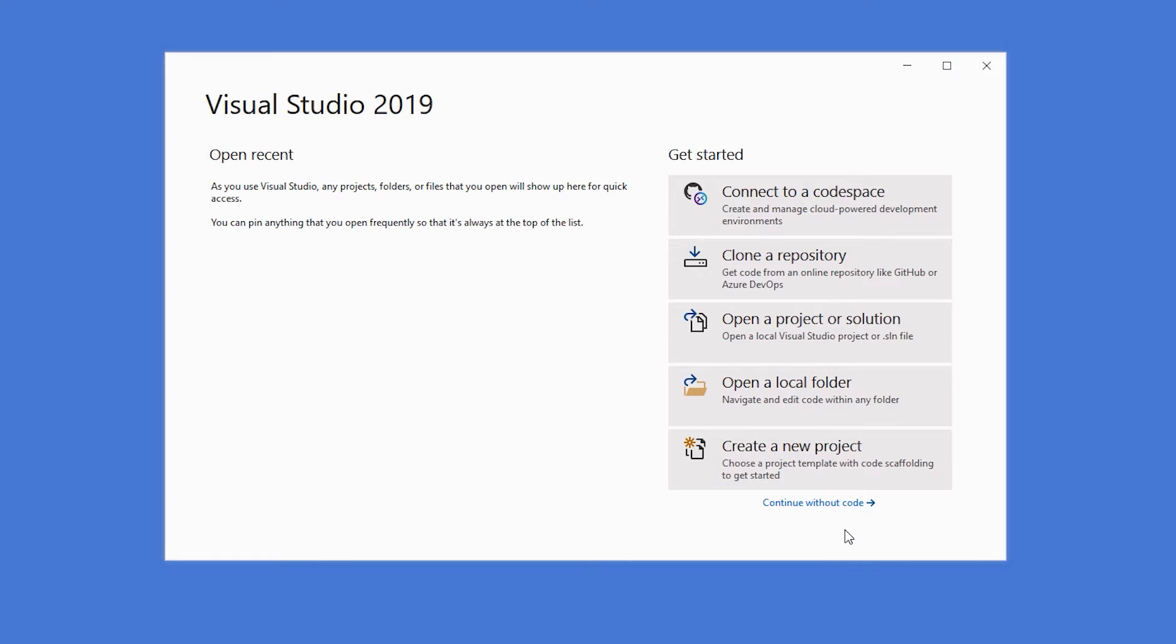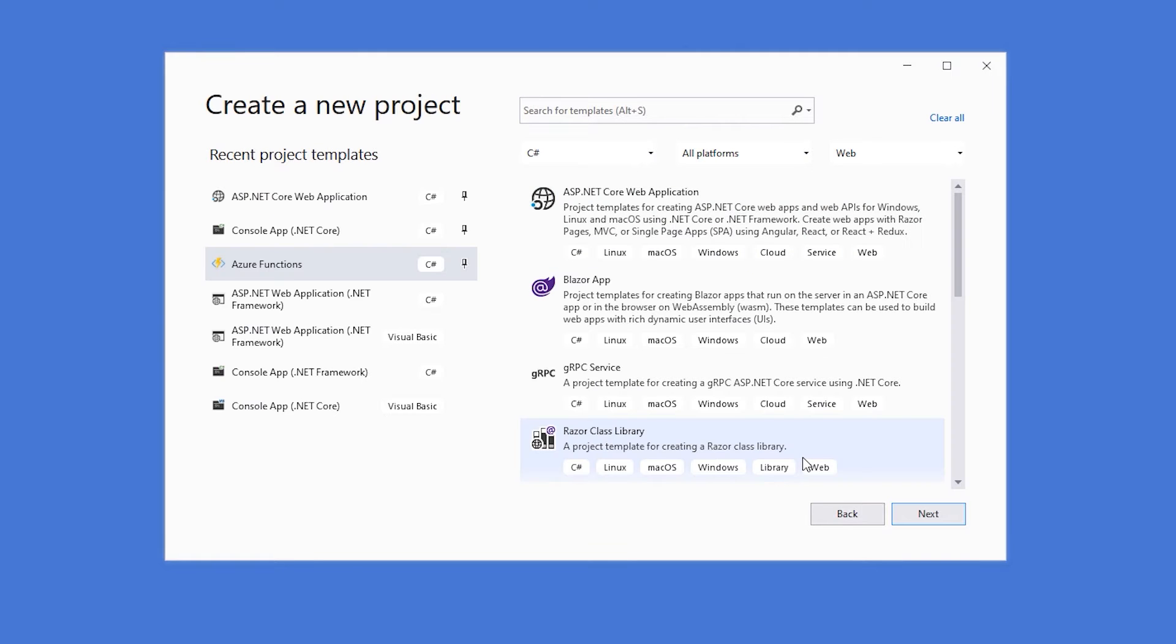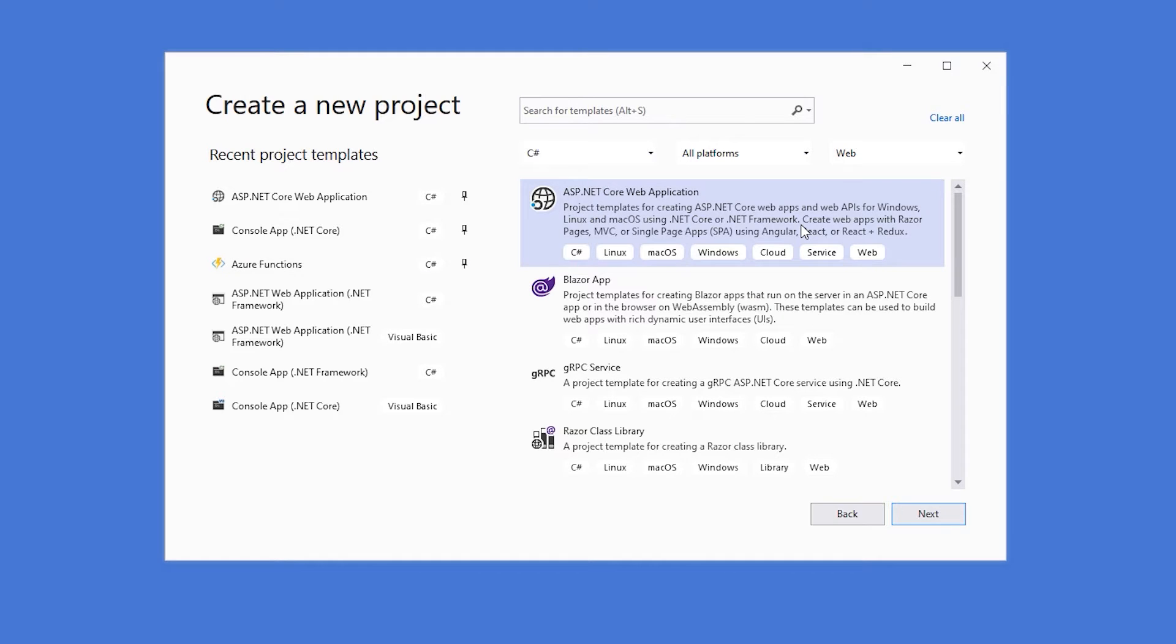I've gone ahead and opened up Visual Studio 2019. The first thing that we'll do is select create a new project. That should open up the new project dialog box. We want to make sure that we find the ASP.NET Core web application template.